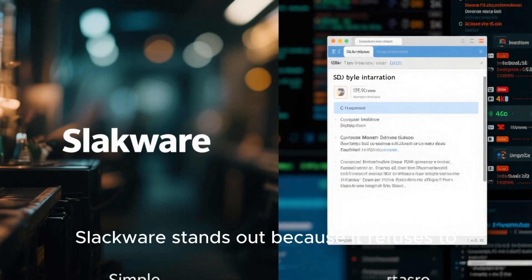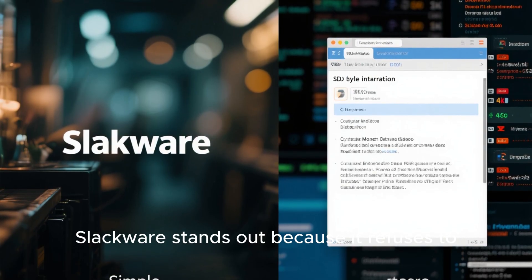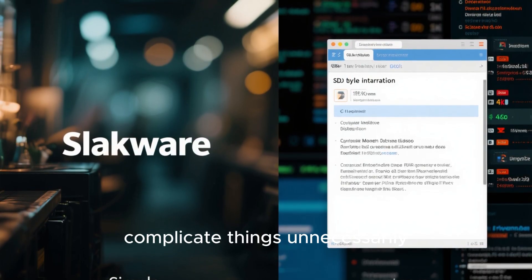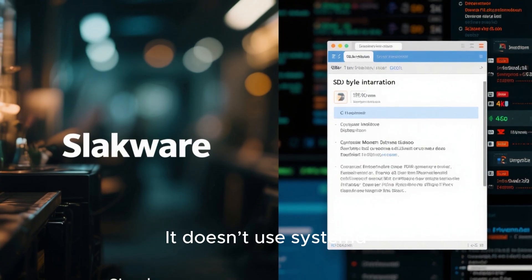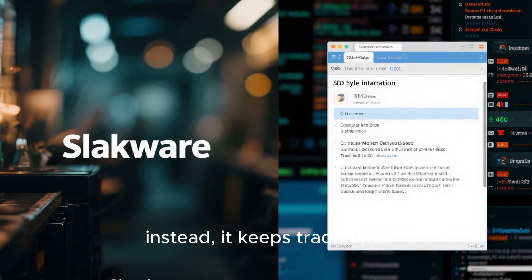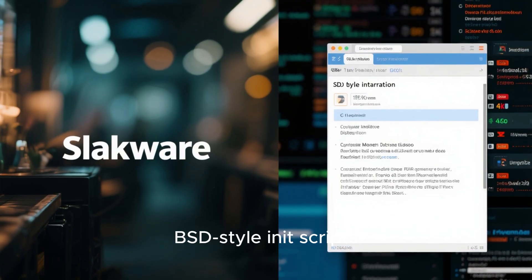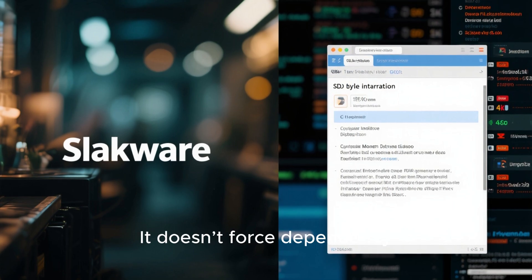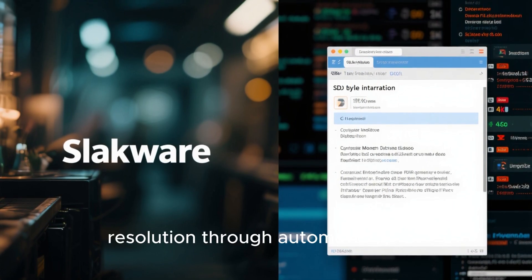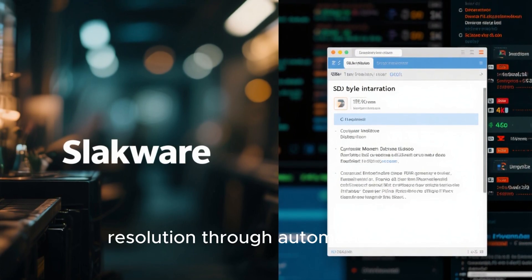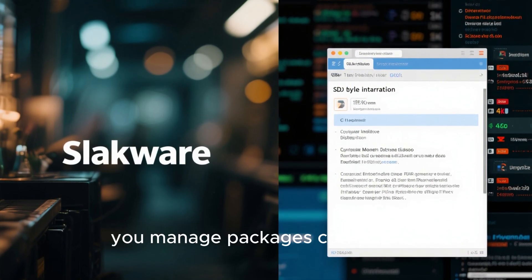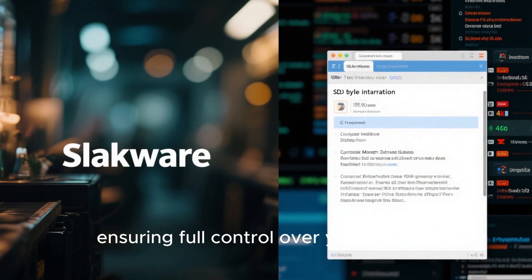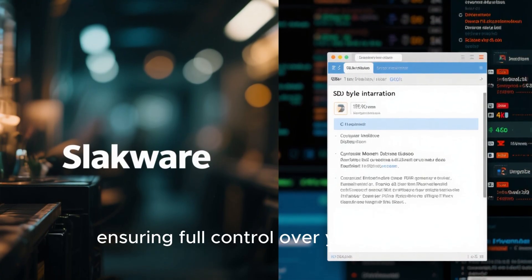Slackware stands out because it refuses to complicate things unnecessarily. It doesn't use systemd. Instead, it keeps traditional BSD-style init scripts. It doesn't force dependency resolution through automated tools — you manage packages consciously, ensuring full control over your system.